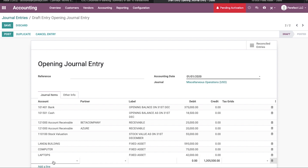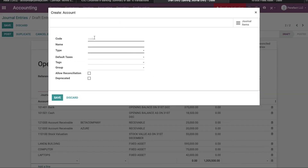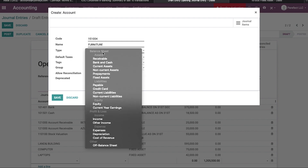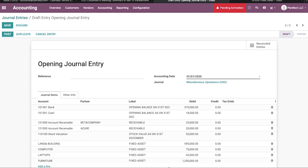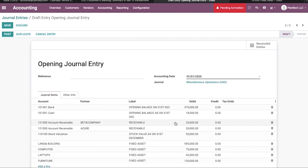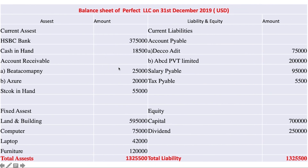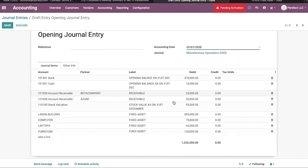The last fixed asset is furniture. I am going to create furniture, which should be under fixed assets. By clicking Save, furniture is also shown here. The label is 'Fixed Asset' and the furniture amount is entered. Here we can see we have successfully imported all asset-side opening balances into the new fiscal year.